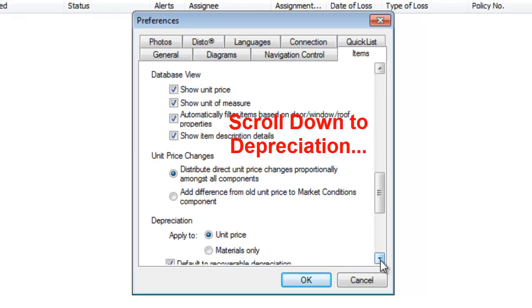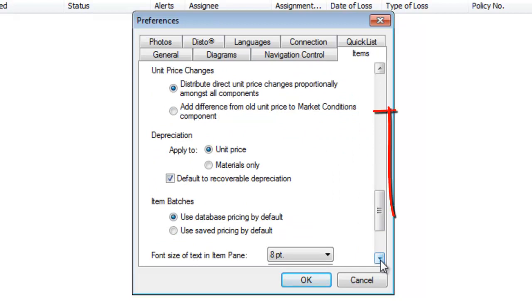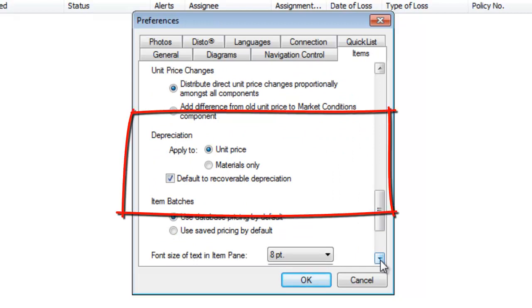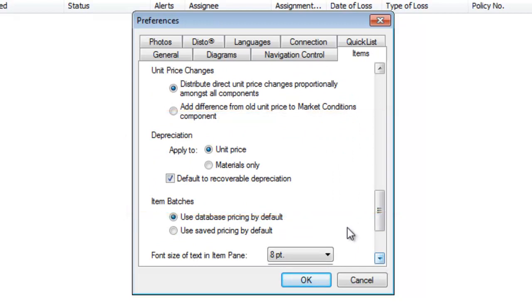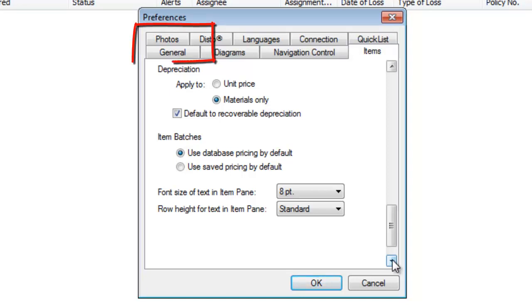Let's scroll down to Depreciation. This is going to be a factor of the company you're working for and what they want to do with depreciation. For right now, we're going to choose Depreciate Materials Only.